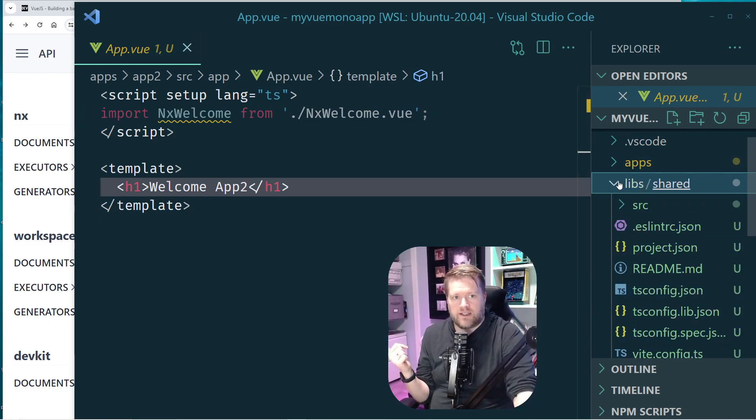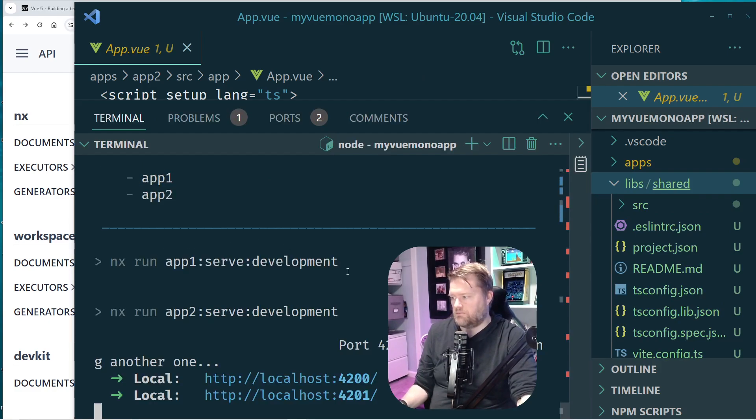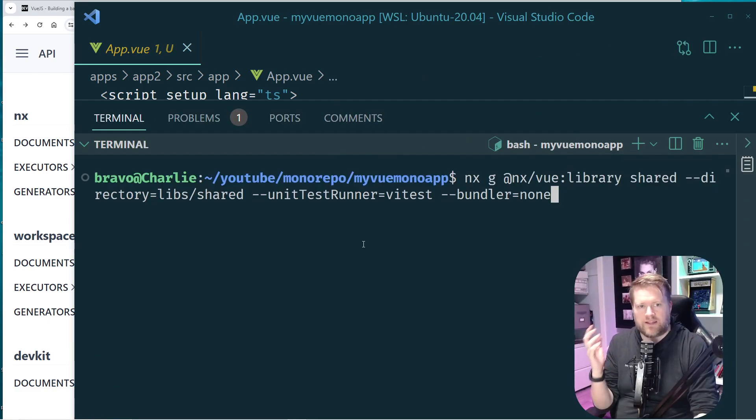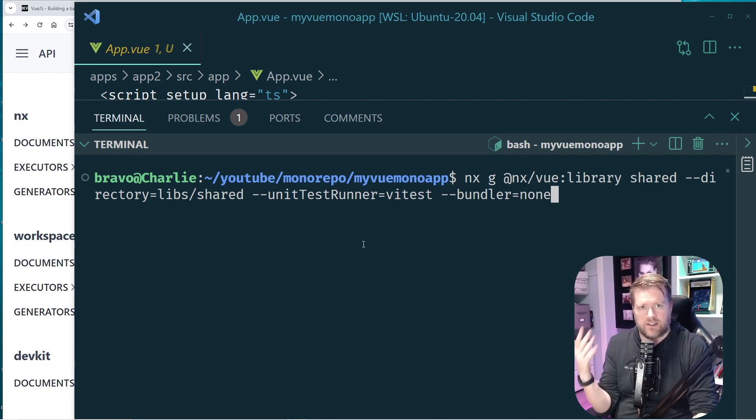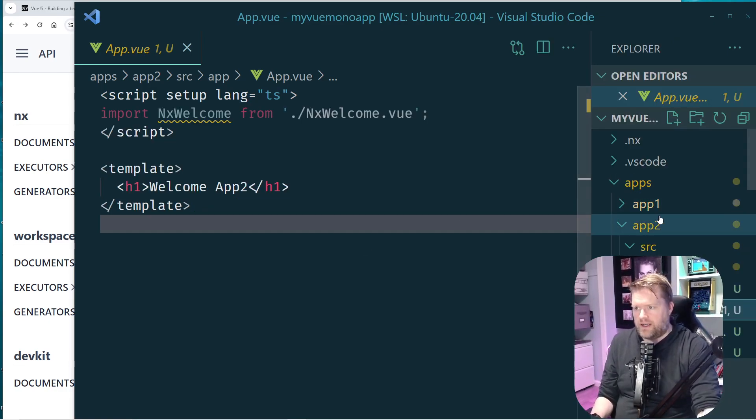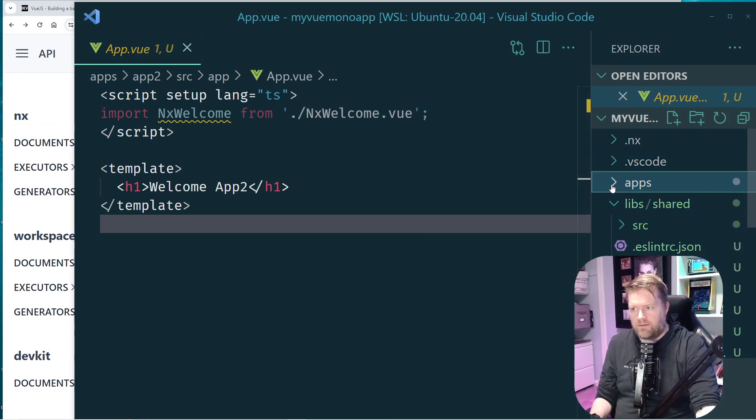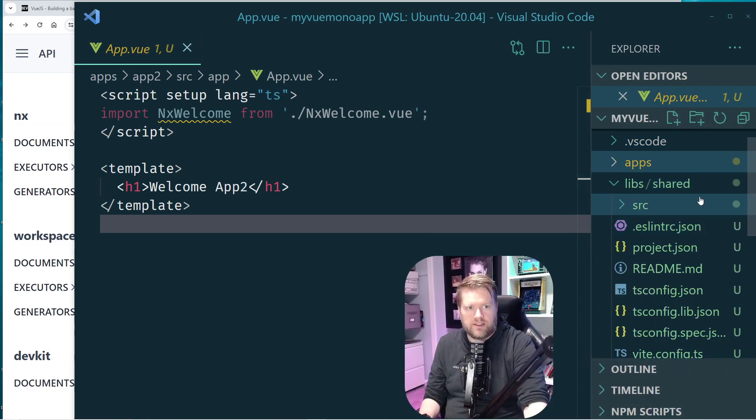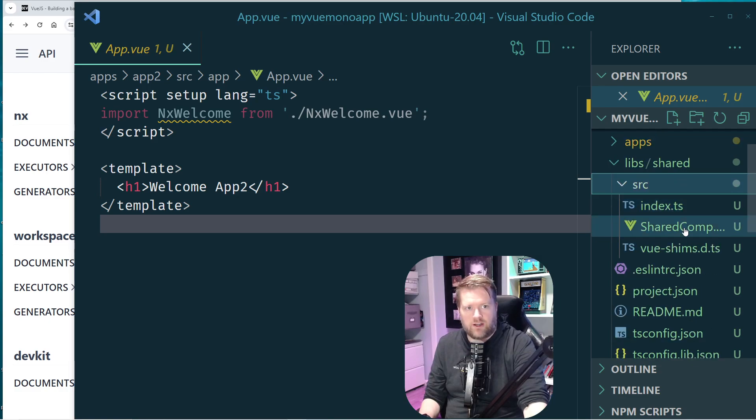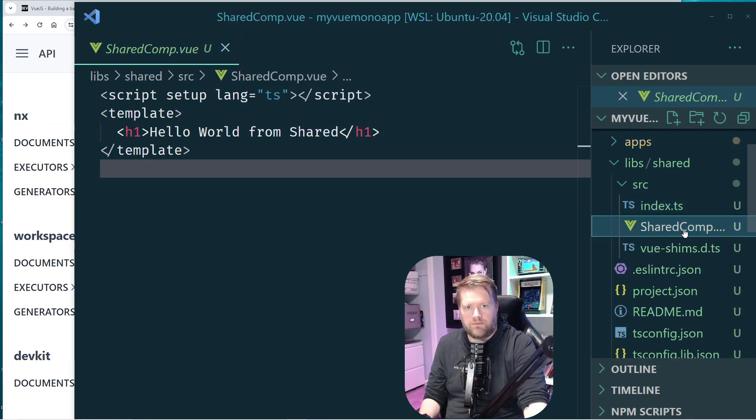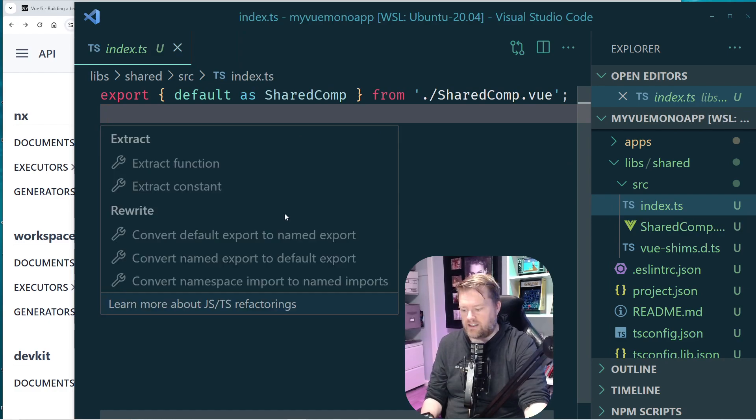Now I created this new libs folder. And you can generate this pretty simply. So I ran this command. It's nx view library shared. And this created this new shared library that I wanted to use. And then inside the shared library folder, so it creates all these folders for you. And take a look. I have this libs shared source. And then I create this shared-comp.vue. And then I have this index.ts file, which all it does is it exports it out.